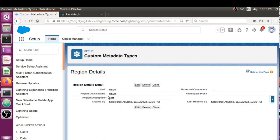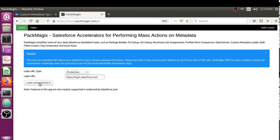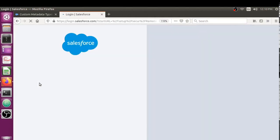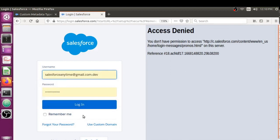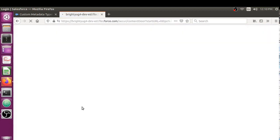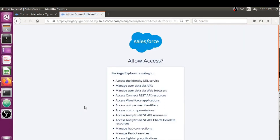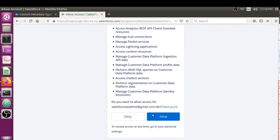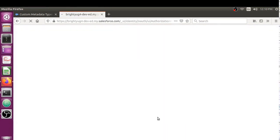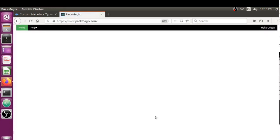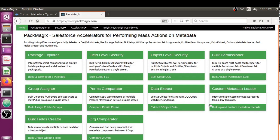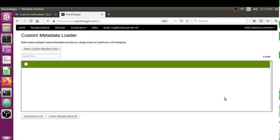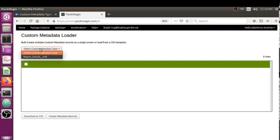That's what I'm going to show you today - how you can do that without hassle. Let's log into Packmagic. I'm going to log into my Developer Edition org.